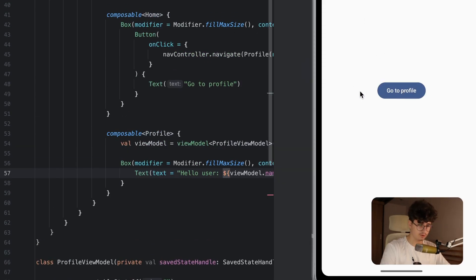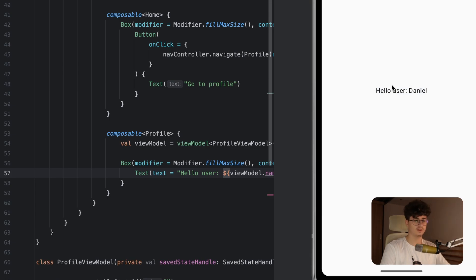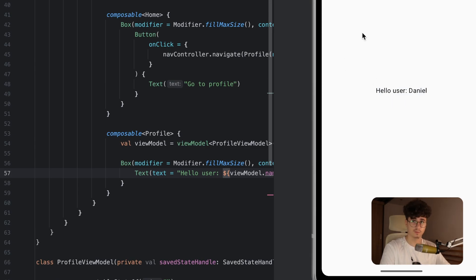Let's navigate to profile and see. It says 'Hello user Daniel' — it worked perfectly! If you like this video, make sure to hit the like button and subscribe for more content like this. See you in the next video.